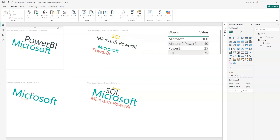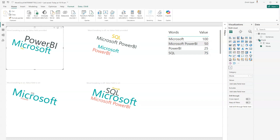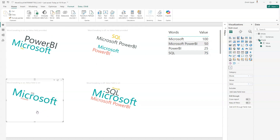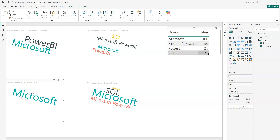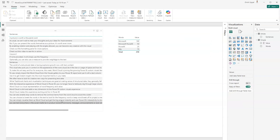In the simple sheet, the first example shows 'Power BI Microsoft SQL' with word breaking on and no value field provided. With word breaking off and no value provided, it behaves differently. When word breaking is on, it splits text like 'Microsoft Power BI SQL' into individual words. From the value table, Microsoft has a value of 100, Power BI is 50, and SQL is 75 — so Microsoft appears largest.